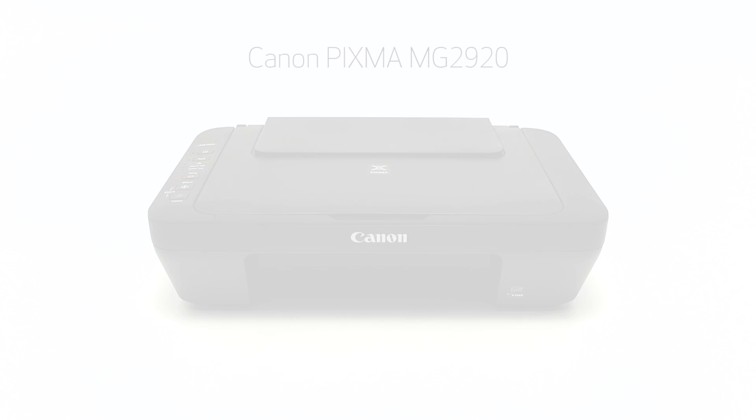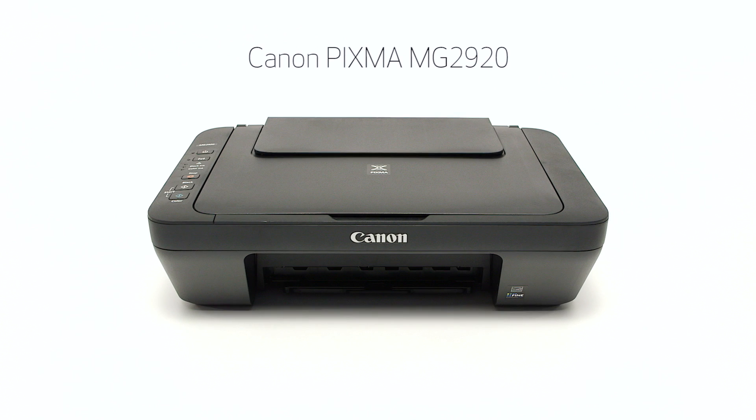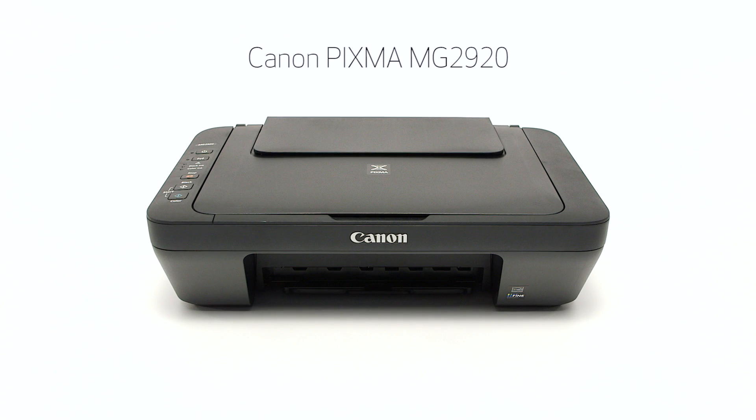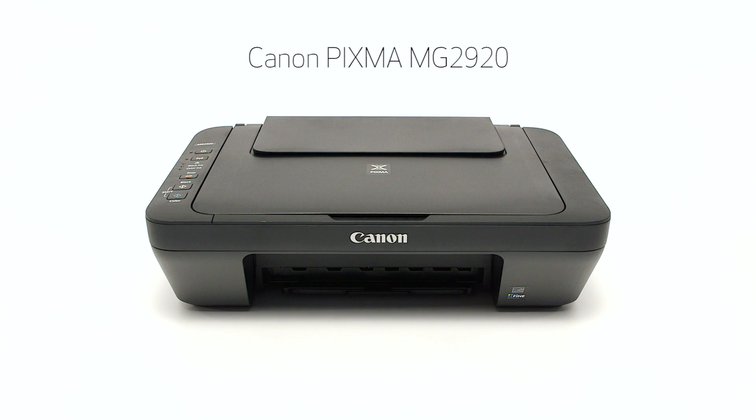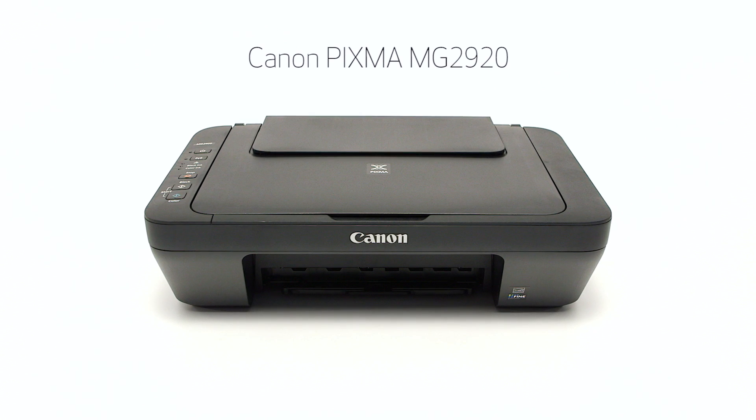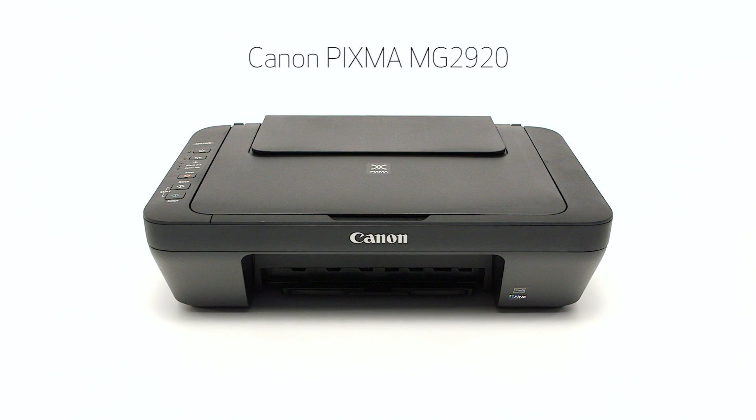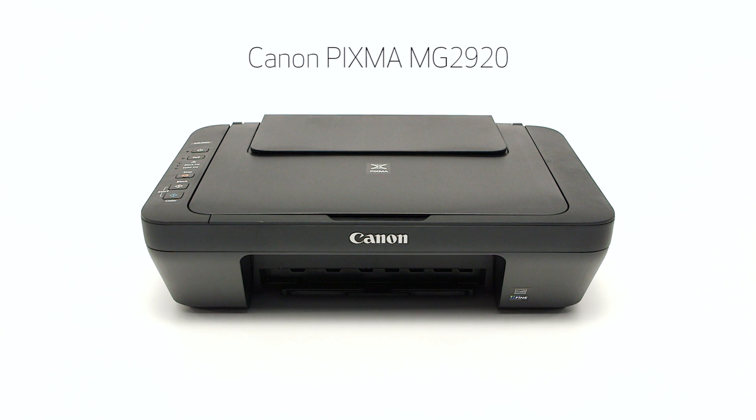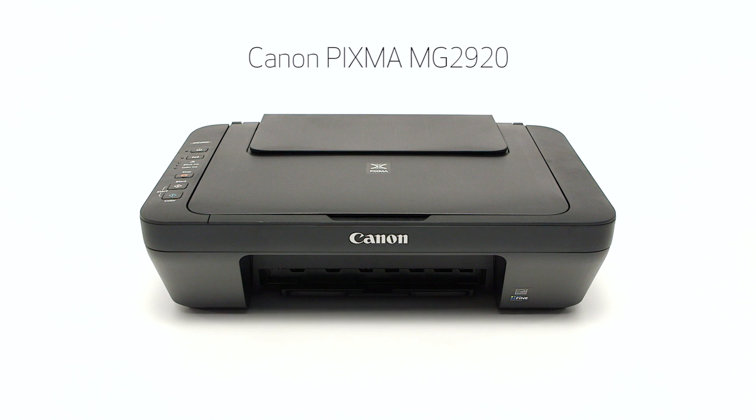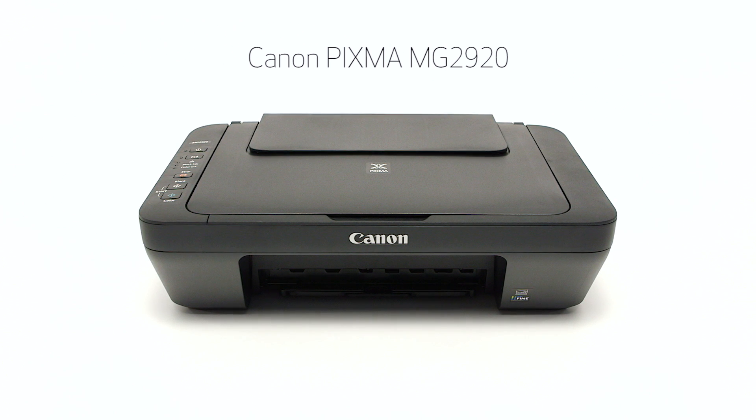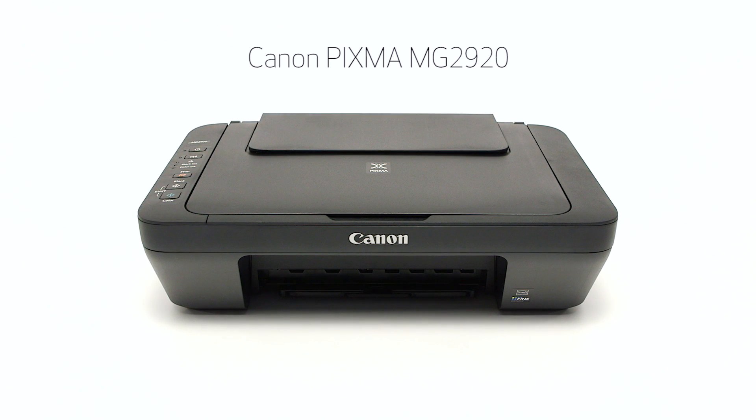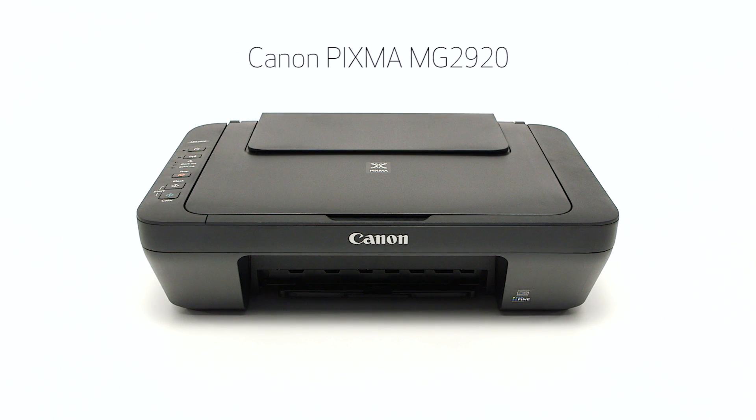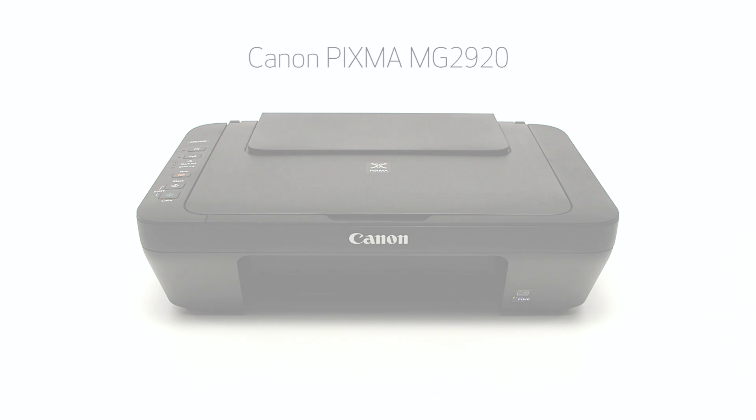Congratulations! This completes the setup of the Canon PIXMA MG2920 to a wireless network using a USB cable with a Windows computer. Now you are ready to print or scan. Thank you for watching.